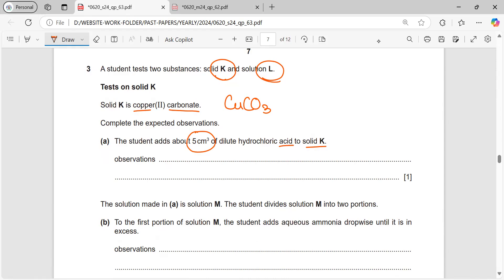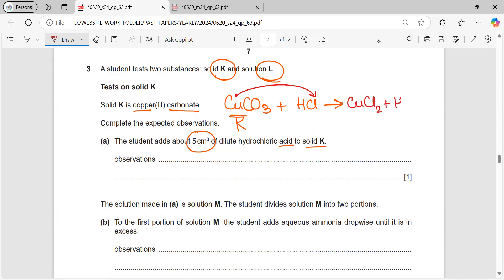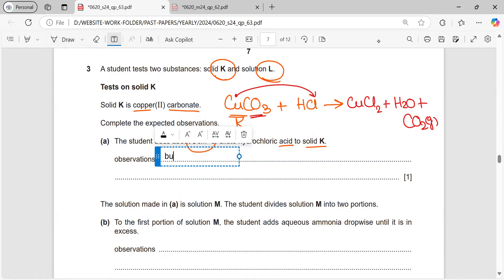Solid K is copper carbonate and we are adding hydrochloric acid to it. We can write the equation: whenever we react a metal carbonate with an acid, that metal salt is formed — so copper chloride is formed, plus water, plus carbon dioxide gas from the carbonate. The expected observation will be bubbles or effervescence of a colourless gas.